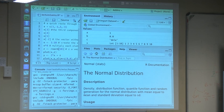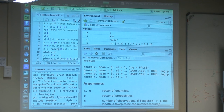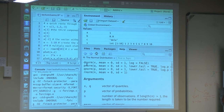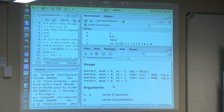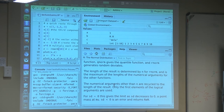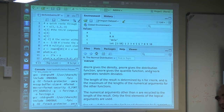The help shows four possibilities: dnorm, pnorm, qnorm, and rnorm — as for many other probability distributions. It explains that dnorm gives the density, pnorm gives the distribution, qnorm gives the quantile, and rnorm, the one we are using now, generates random numbers from that distribution.